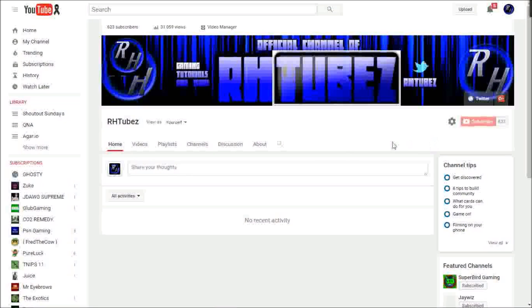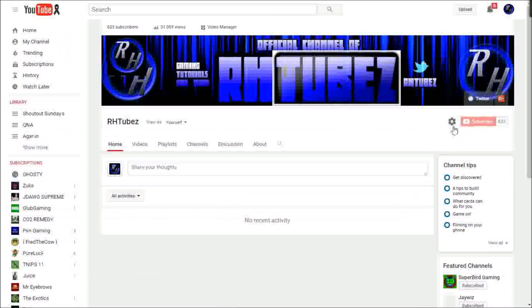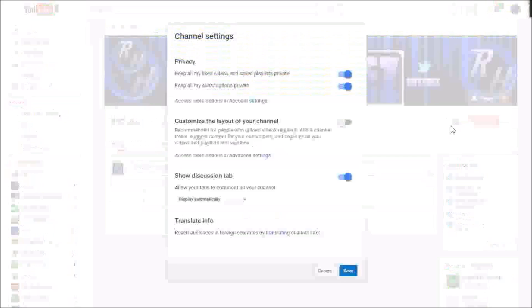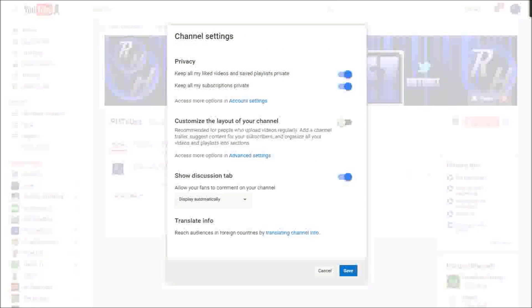First you want to go to your homepage and you want to see this button right here near the subscribe button. You want to click it, and then when you click it, you're going to see the 'Customize the layout of your channel' tab.